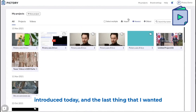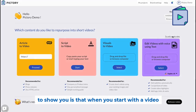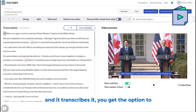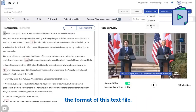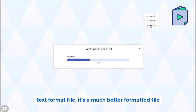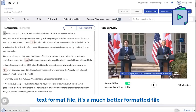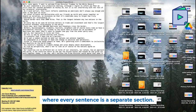The last change is that when you start with a video and it transcribes it, you get the option to download a text format file, and we've improved the format of this text file. If you download this text format file, it's a much better formatted file where every sentence is a separate section.